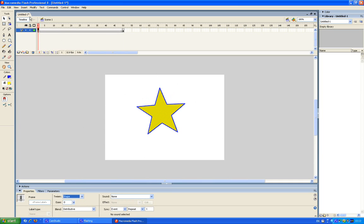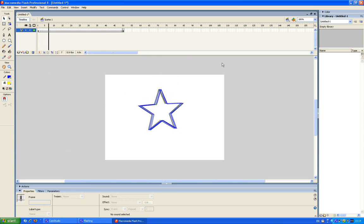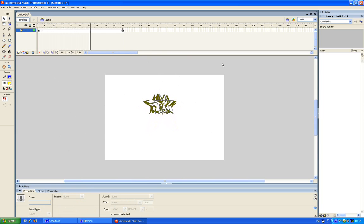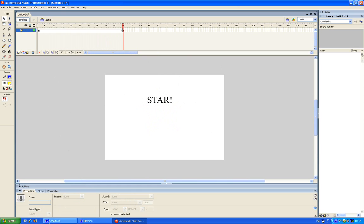Later on I might decide to do some other random thing. And now observe. Yeah, that's pretty much tweening. Okay, bye.